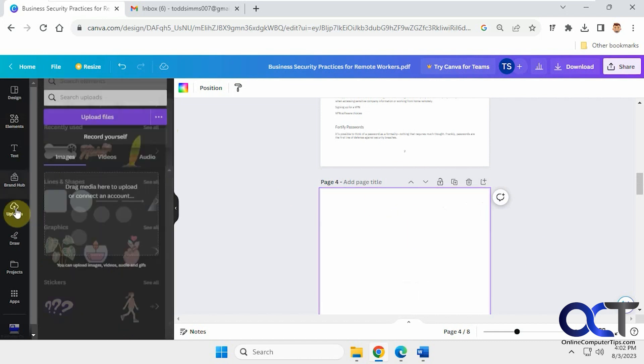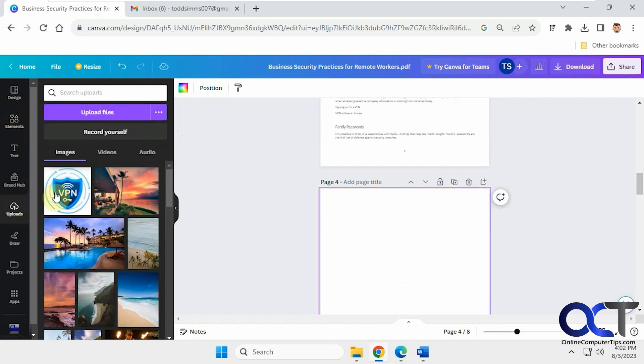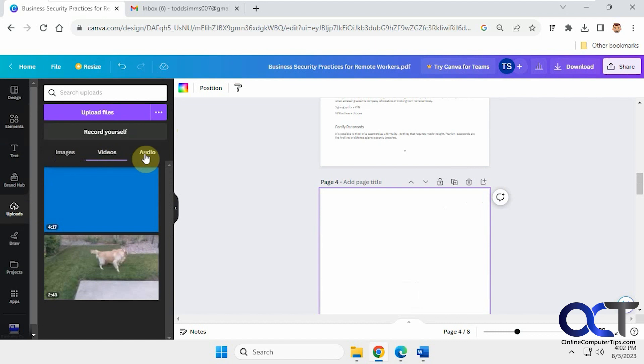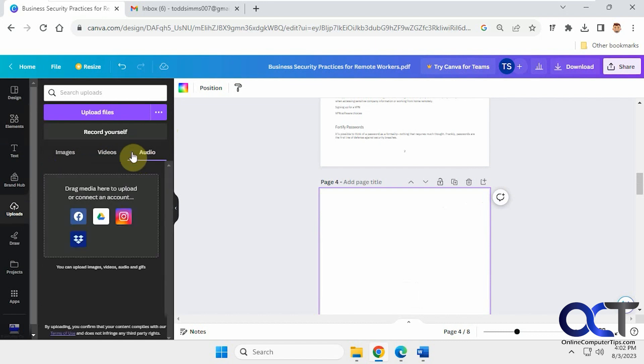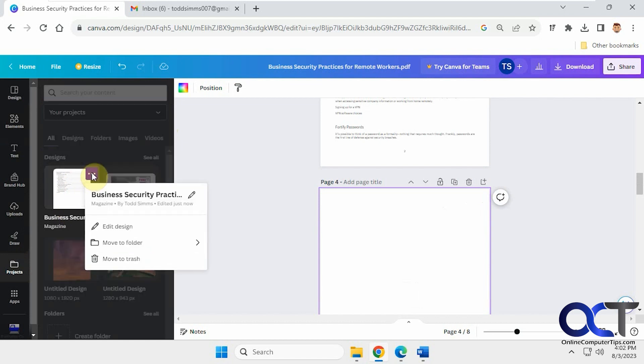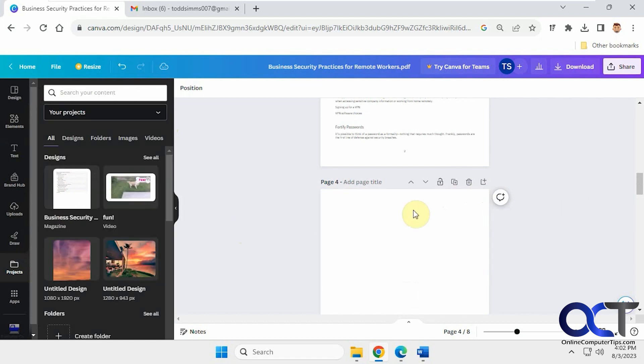If you go to your uploads, you're going to notice it's not in images, videos or audio. But if you go to your projects, it puts it under designs. And then you can go here and edit design or move it or delete it, that type of thing.